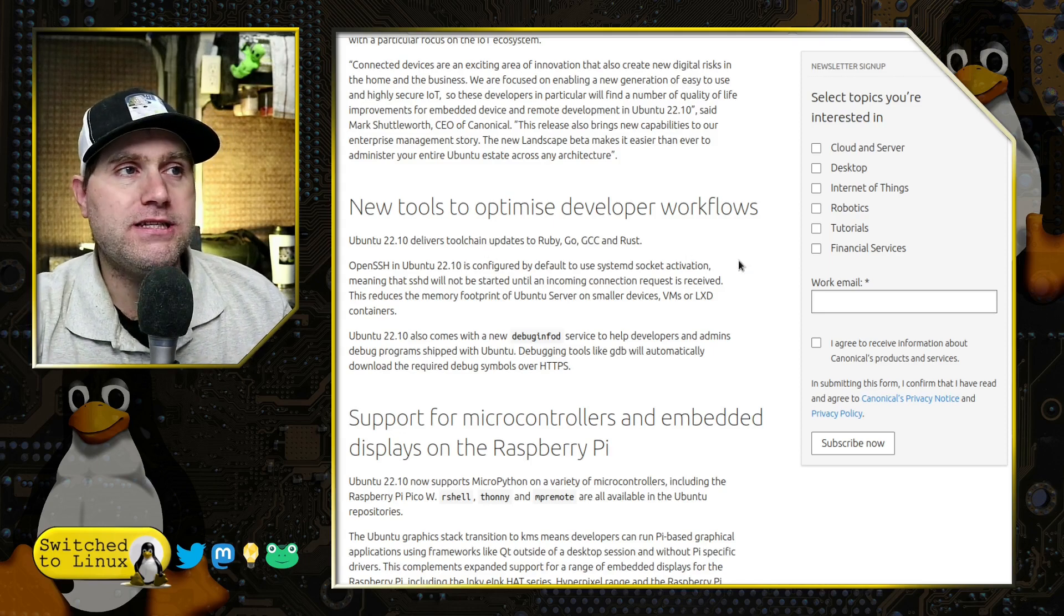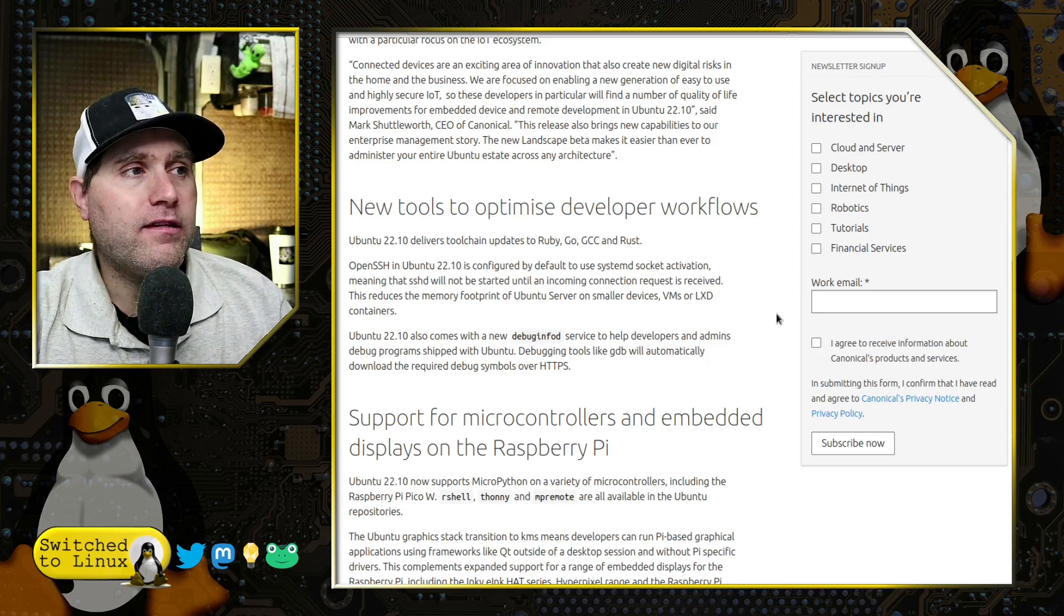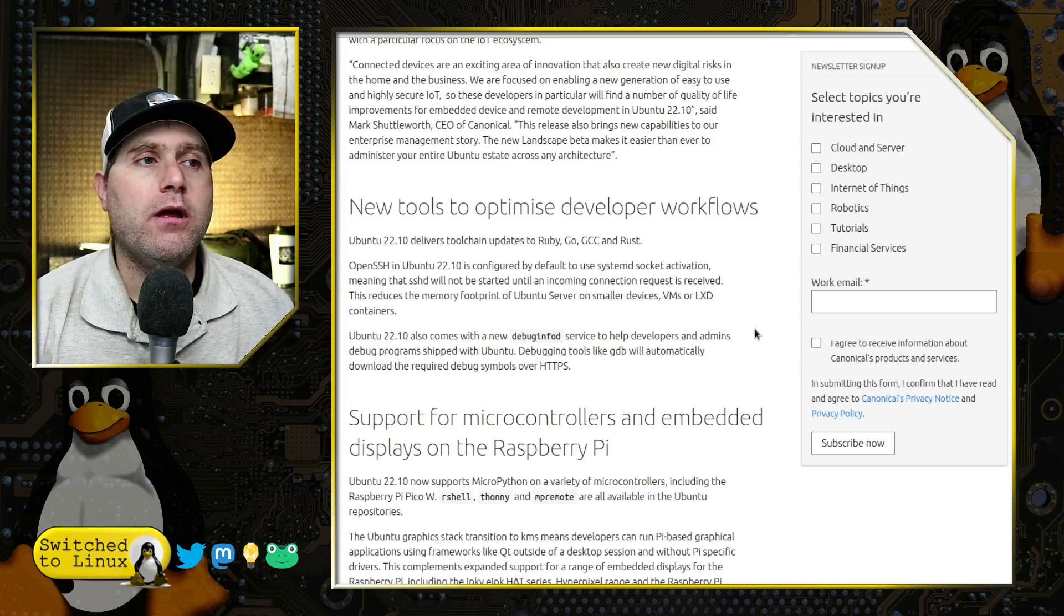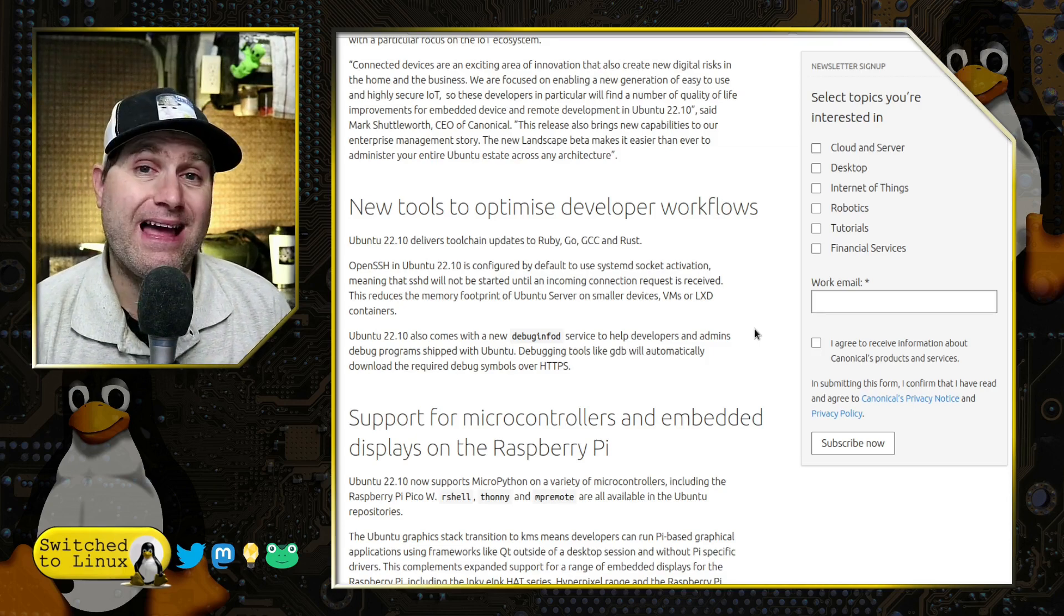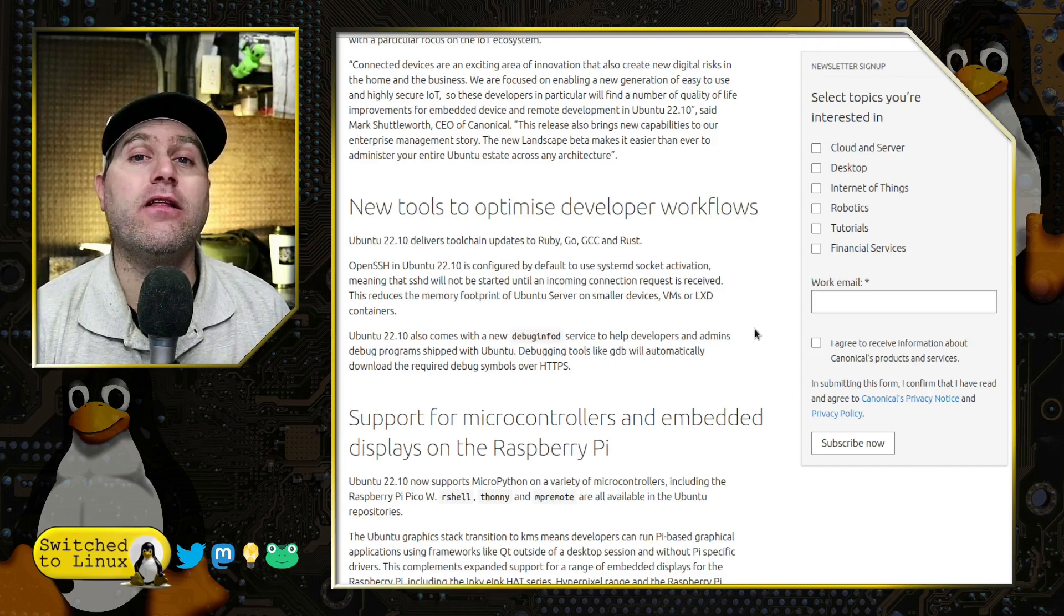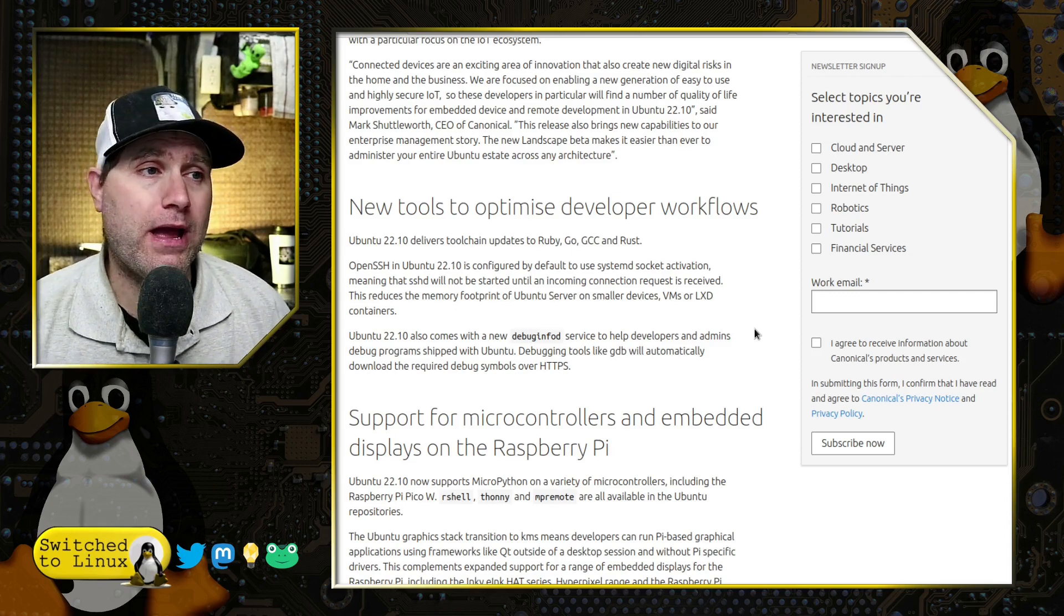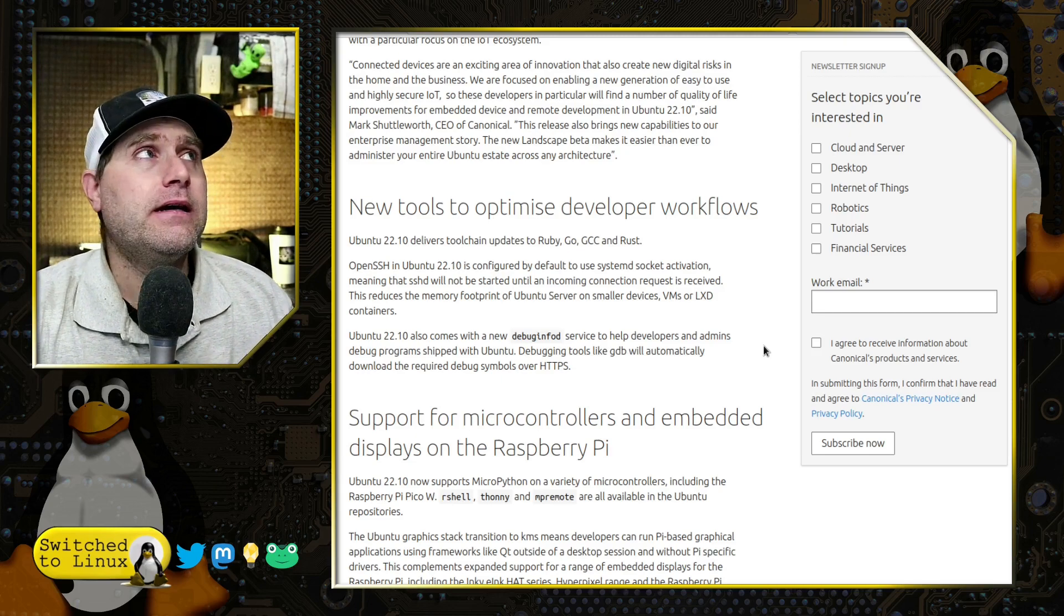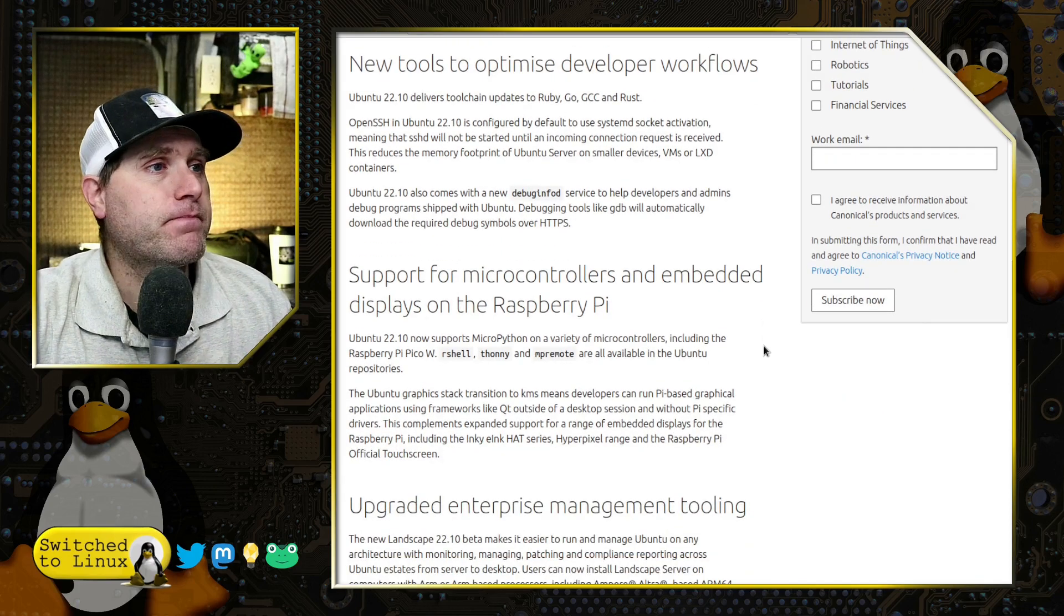You get accent colors in a lot of other operating systems, something that has been long missing from Ubuntu, light and dark modes. Of course, those have been in, but the accents have not. They do have toolchain upgrades: Ruby, Go, GCC, Rust. Any developers utilizing those platforms will have access to all that. They also do a reduced memory footprint for Ubuntu servers, so people running things on VMs or Raspberry Pis.